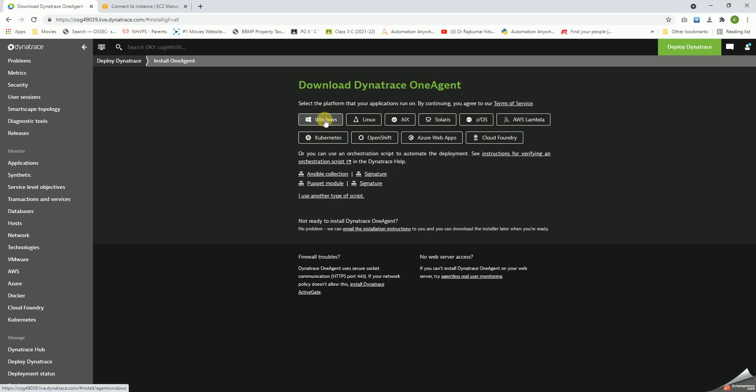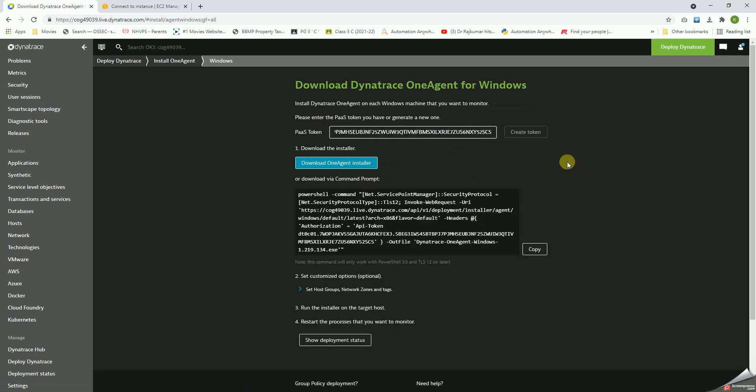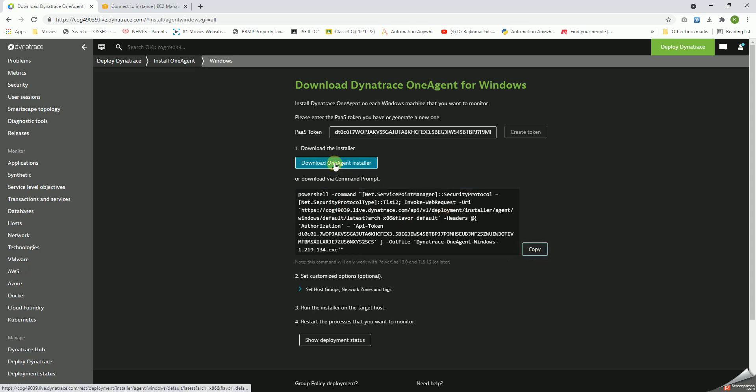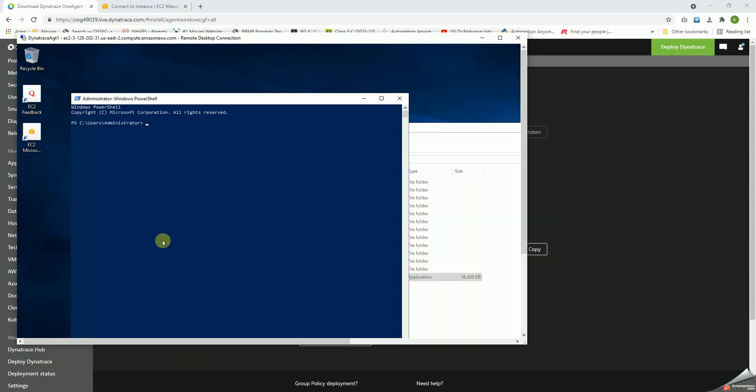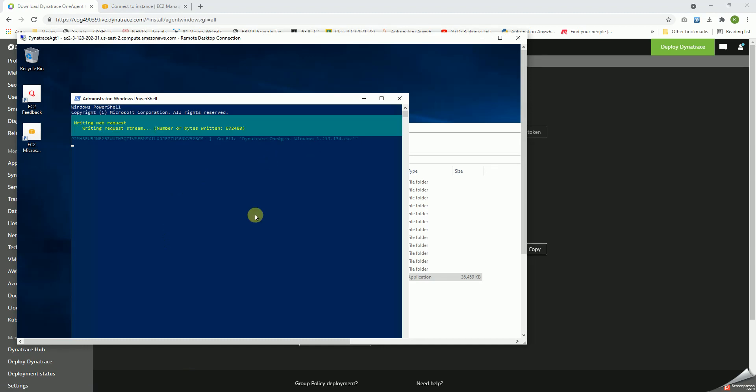So let's click on Windows and then there is a PaaS token. We can either do this by creating a token which I've already done earlier, or we can click on download agent. Now once we have got this, it's the same - either we can transfer the agent from this location to the location where it is to be installed, or just copy this, go to the server, and then paste it and then execute.